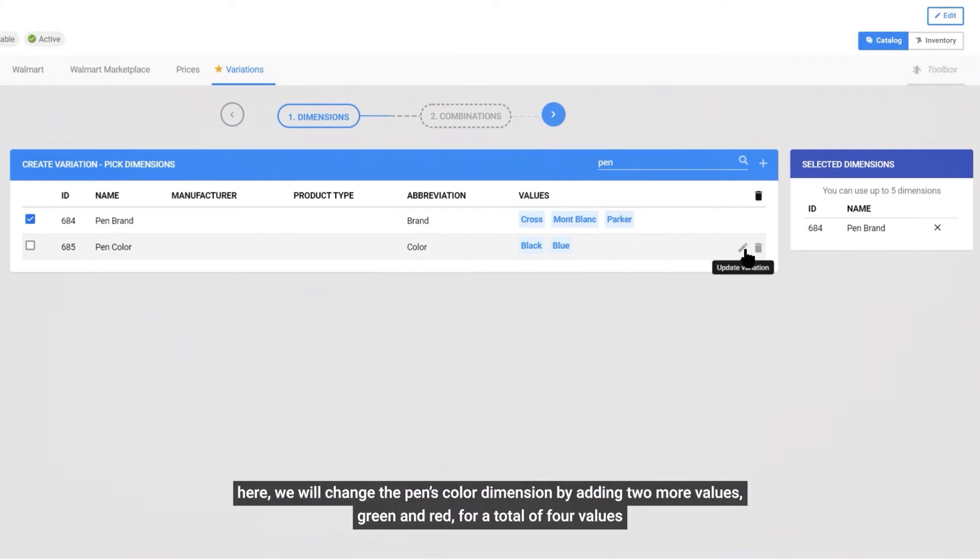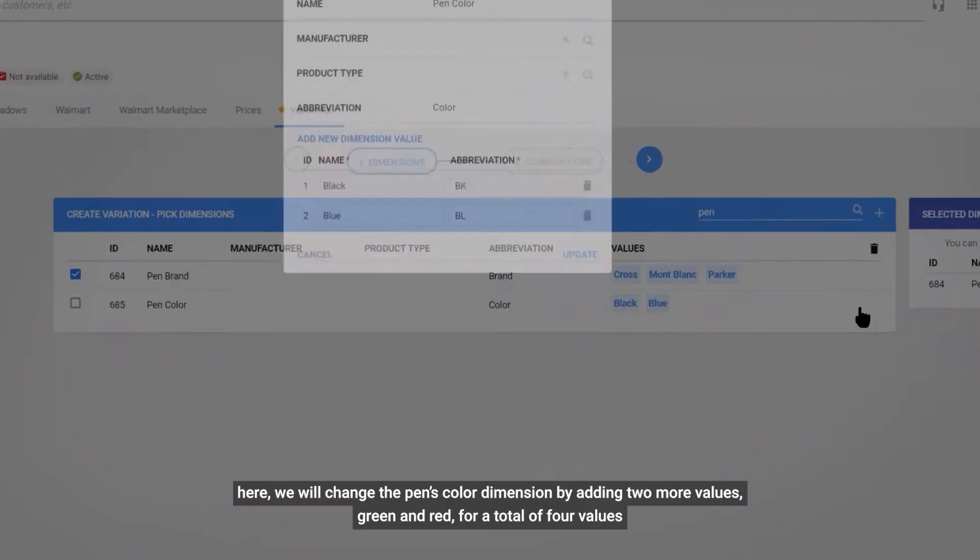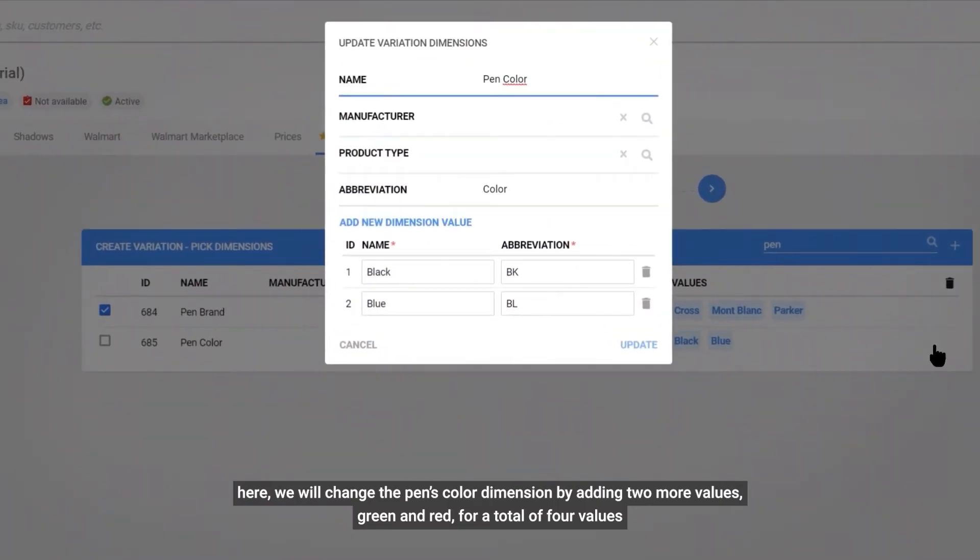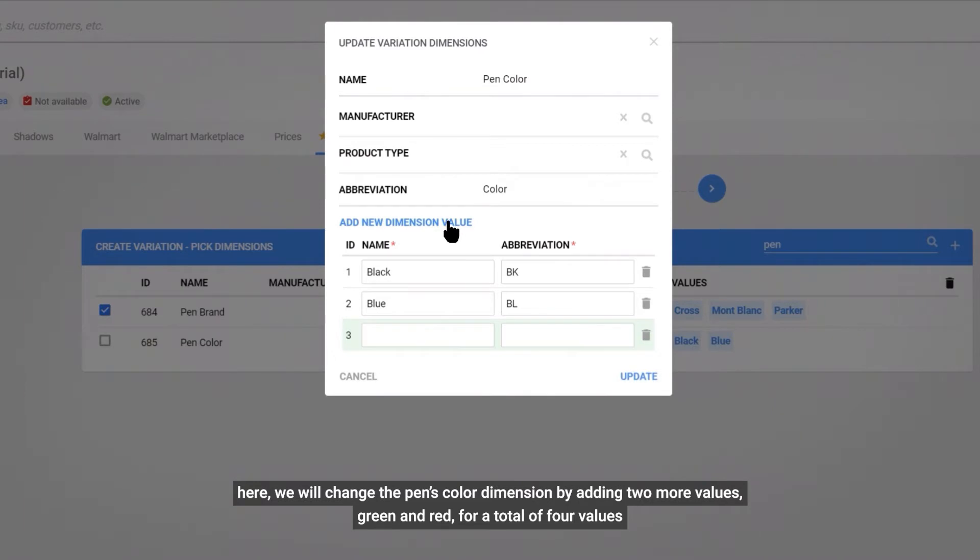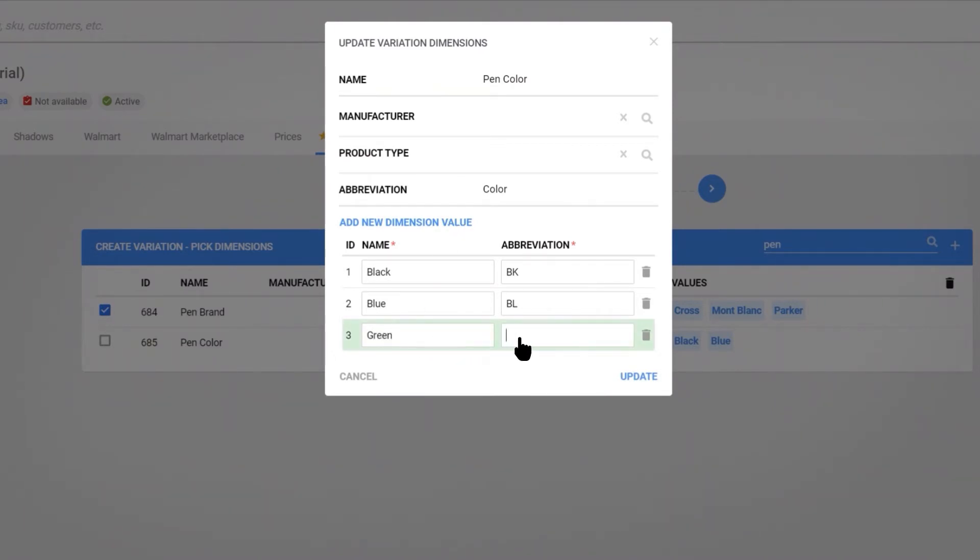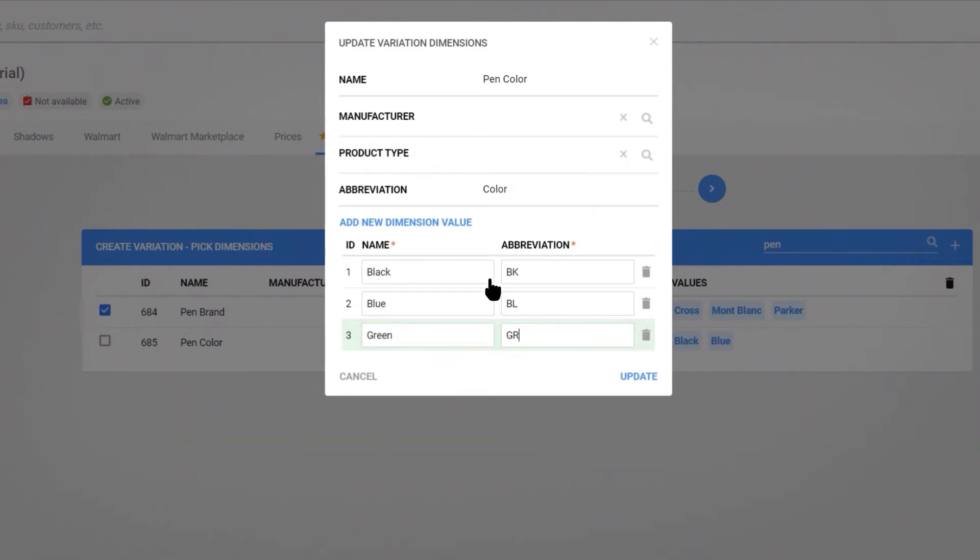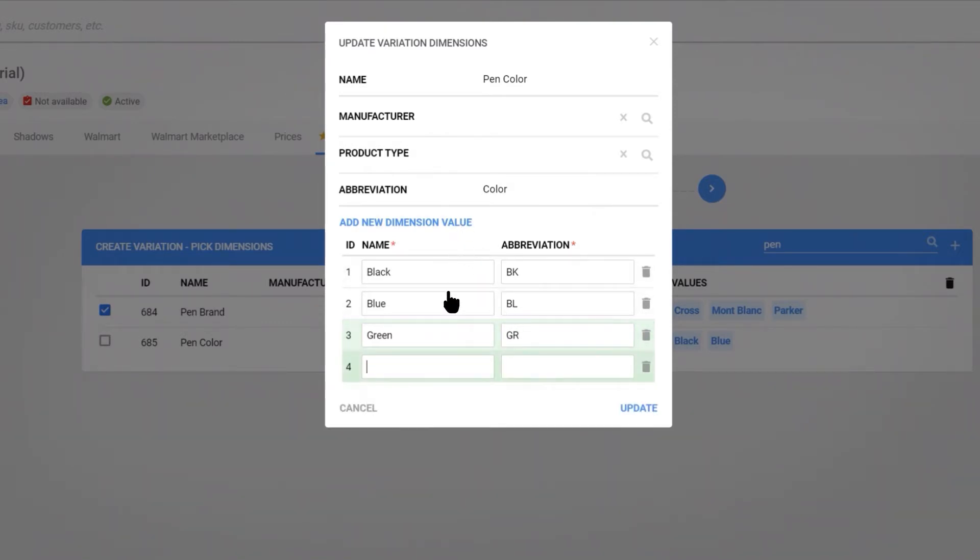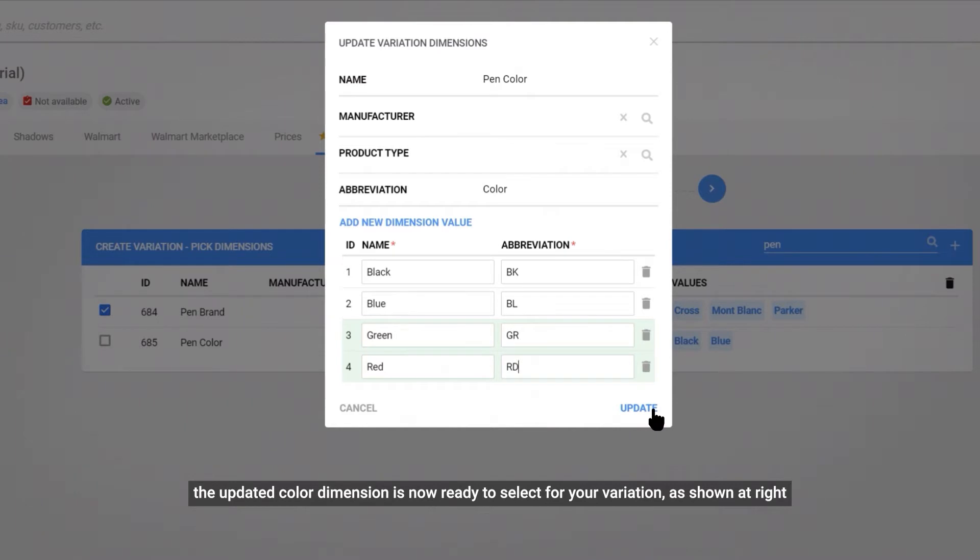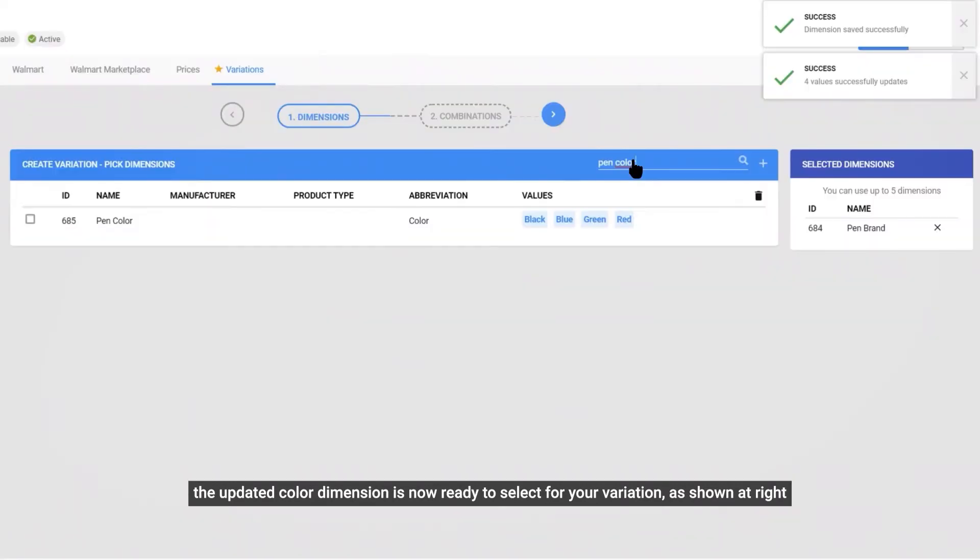Here, we will change the pen's color dimension by adding two more values, green and red, for a total of four values. A value is a unique property of each dimension. The updated color dimension is now ready to select for your variation, as shown at right.